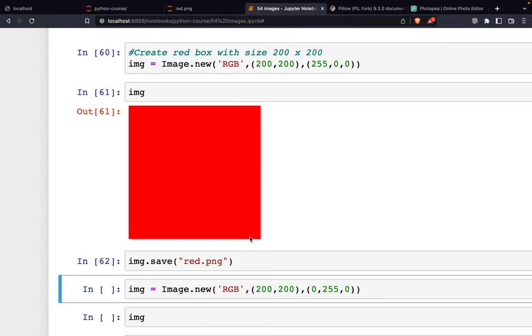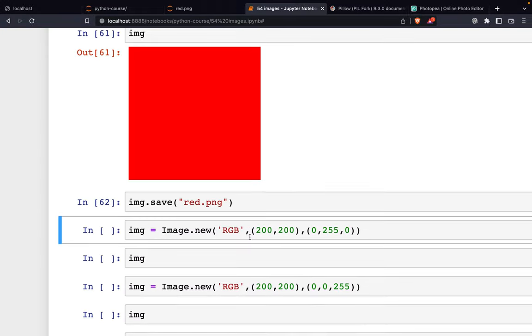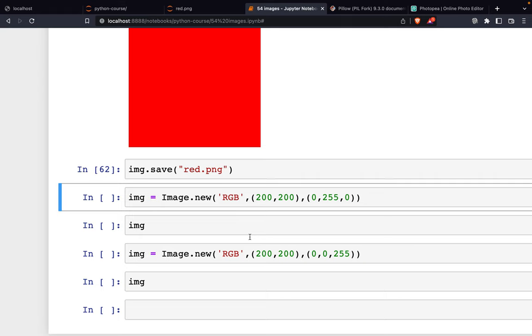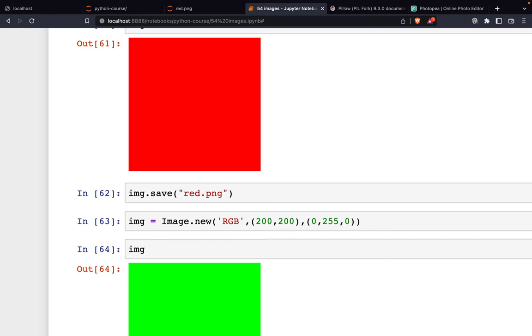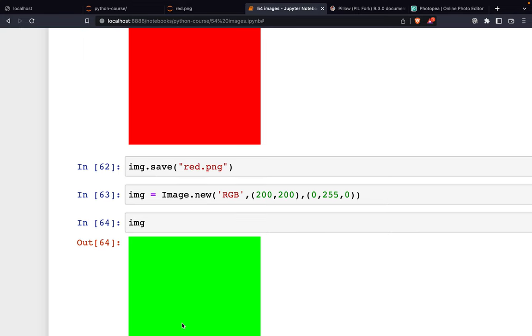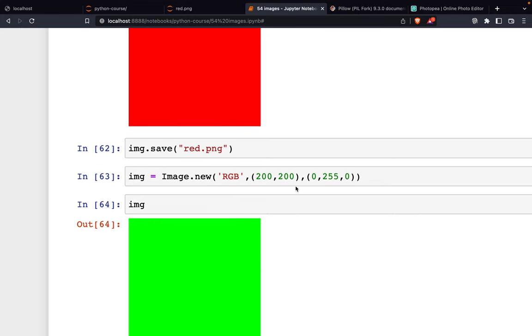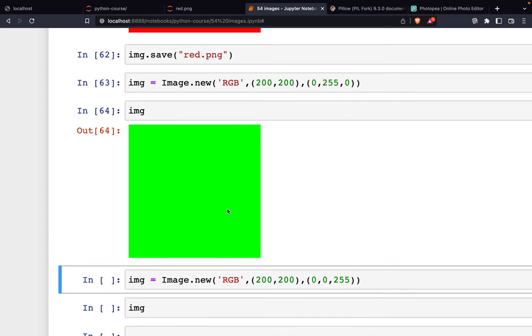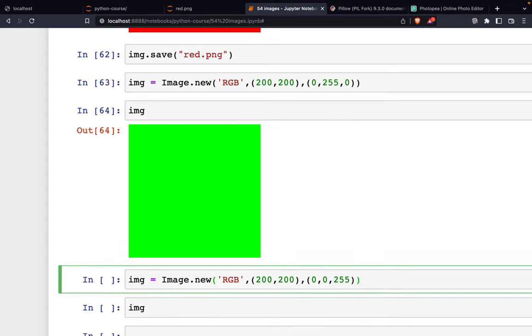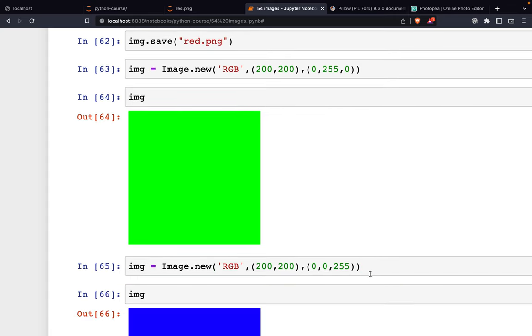We can do the same for other colors. For example, if we set full green, this is a green colored square. And the last one is full blue, so this is a blue square.